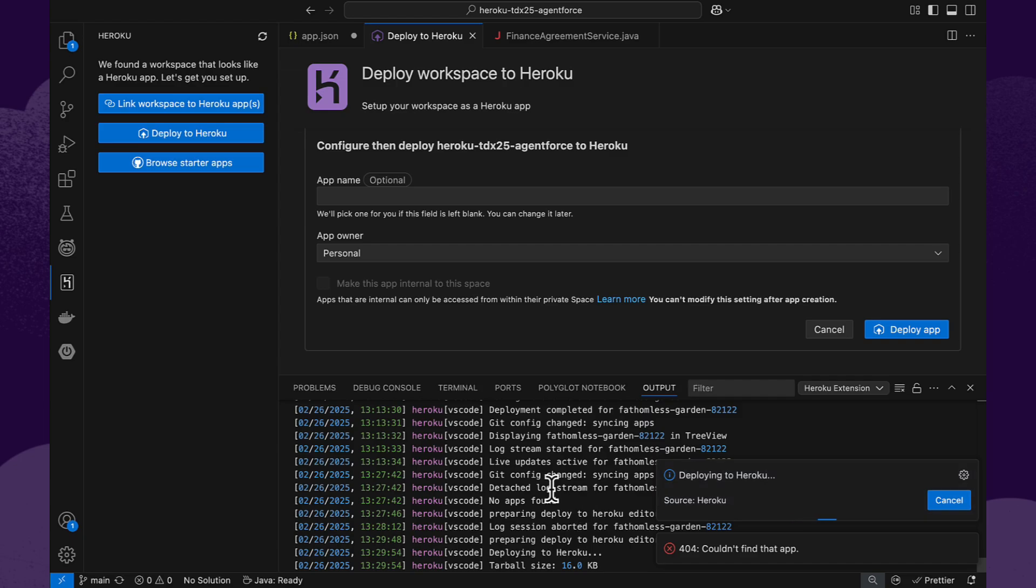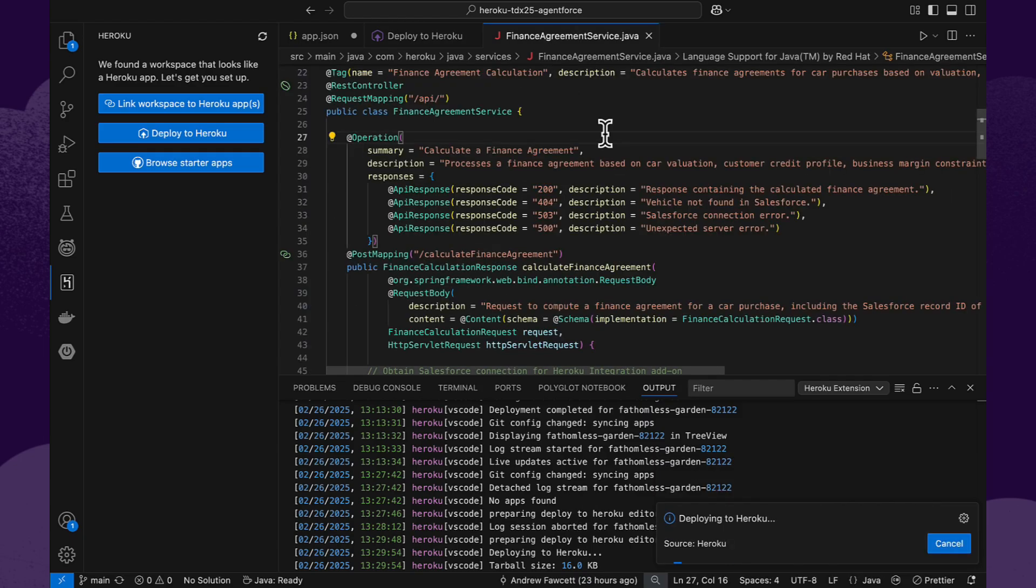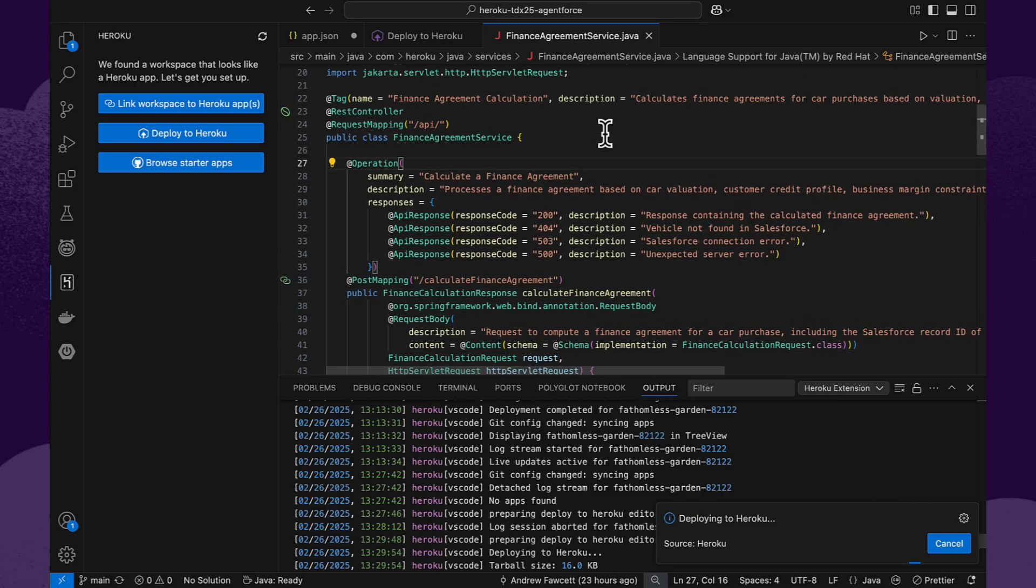So while that's deploying, let's take a look at the finance agreement code. The code here is written in Java, but of course could be in numerous other languages supported by Heroku. And the code also is well annotated and documented.